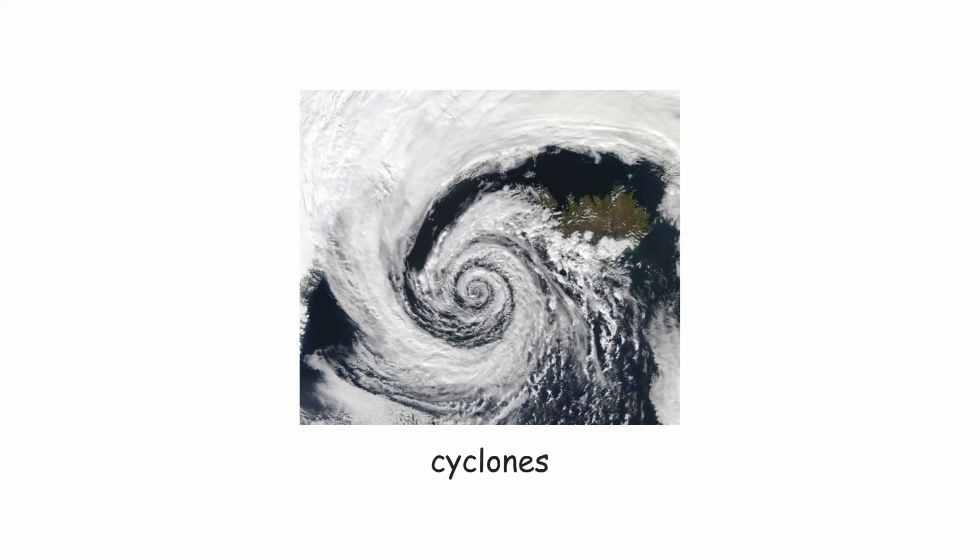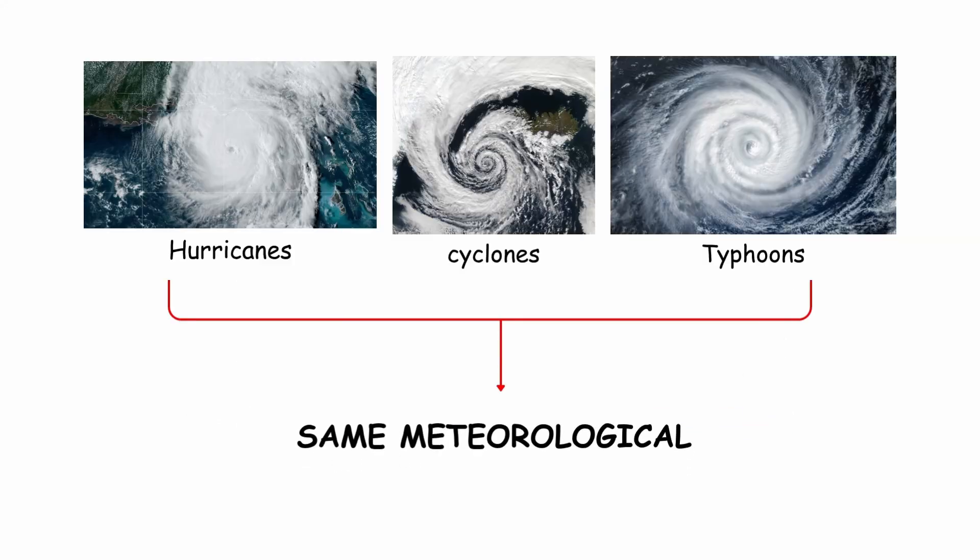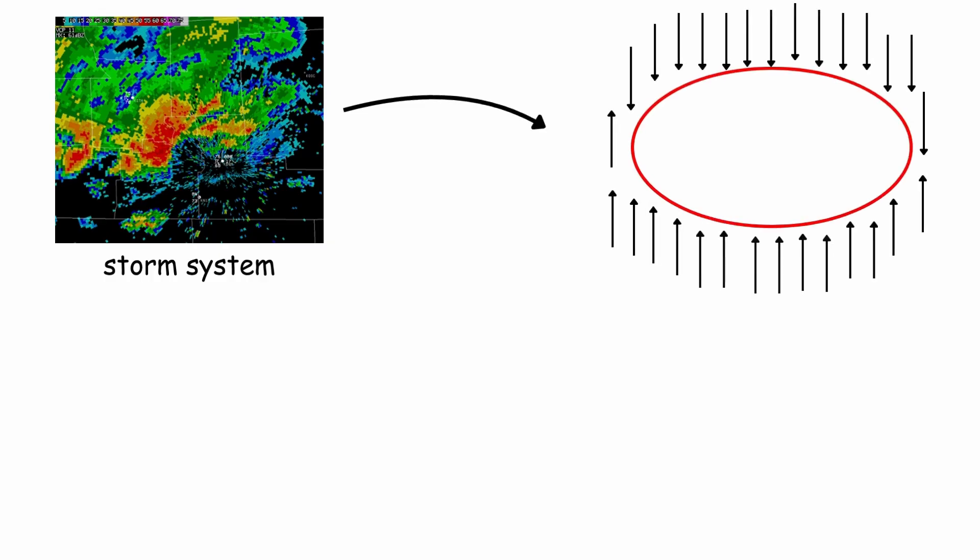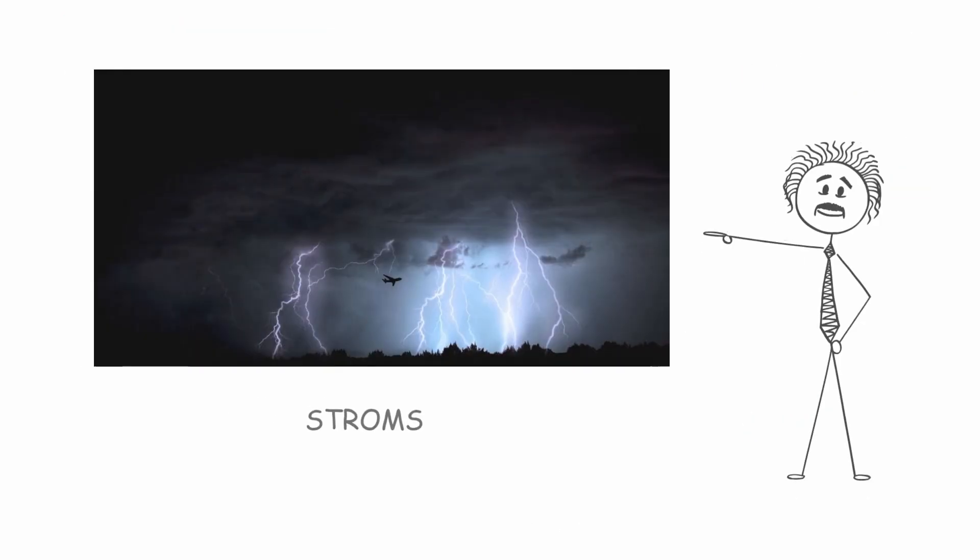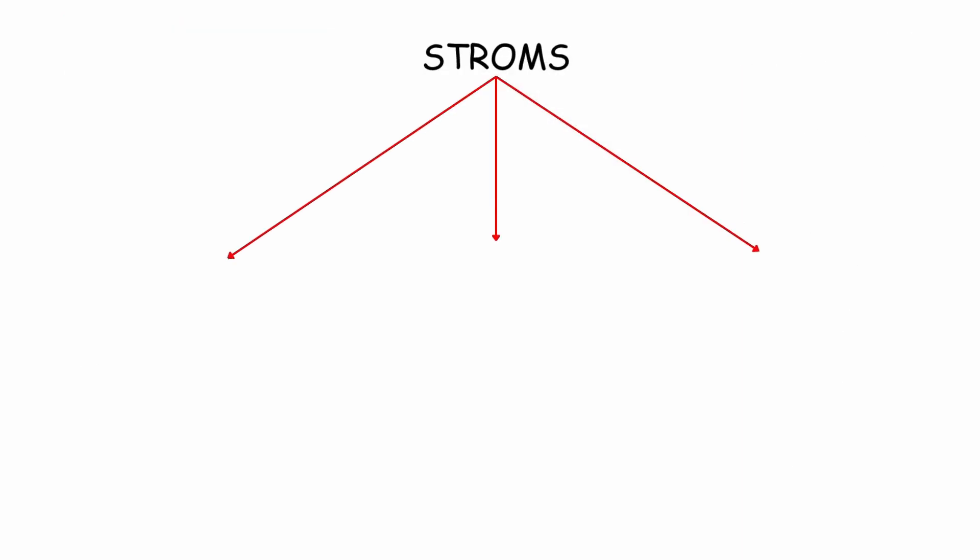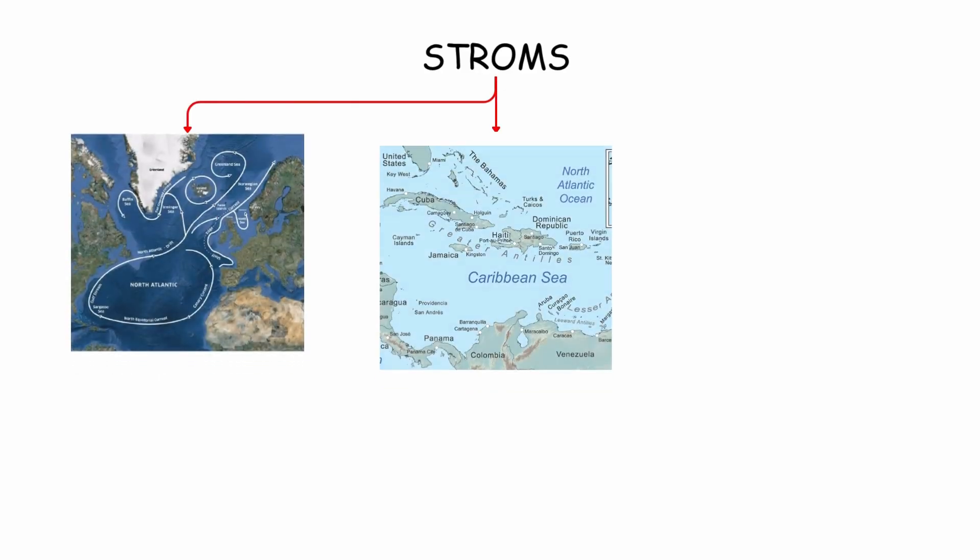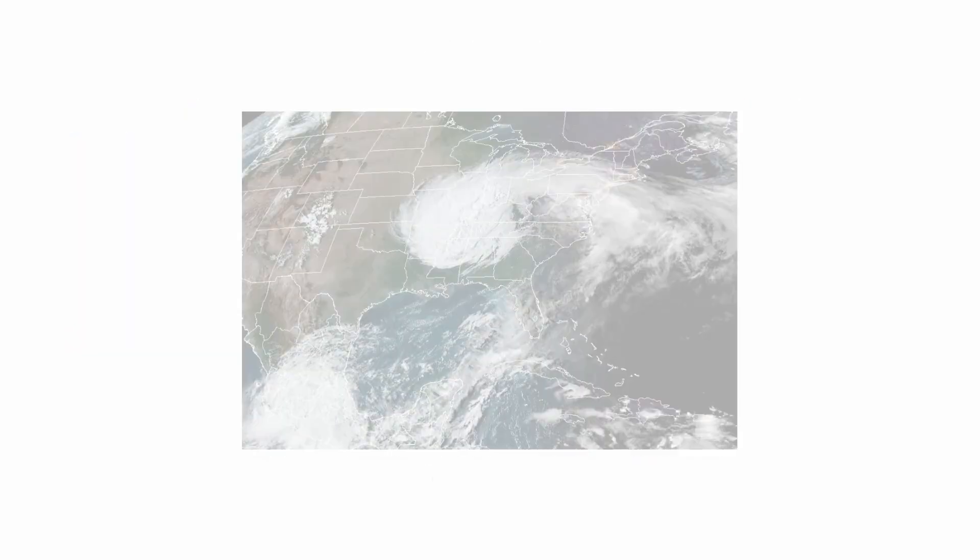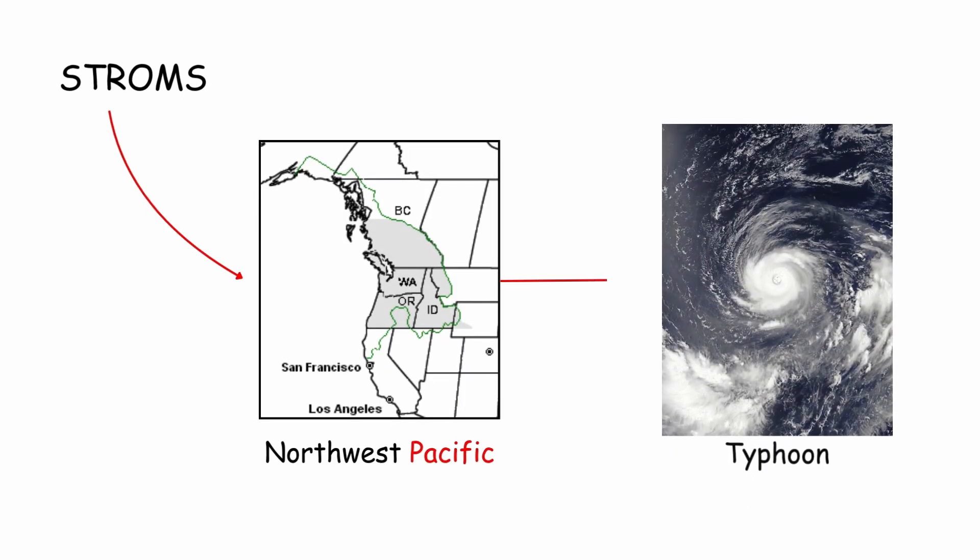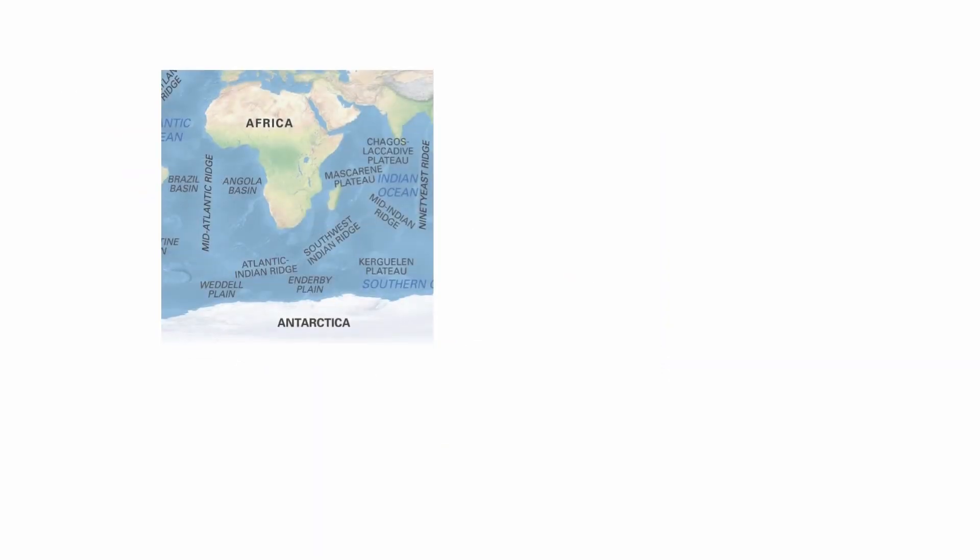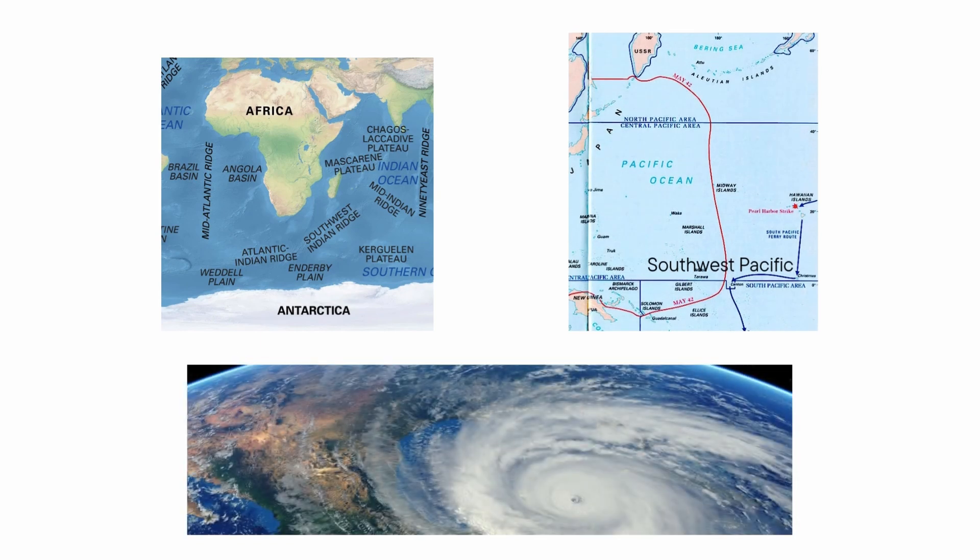Hurricanes, cyclones, and typhoons are the same meteorological phenomenon. A storm system characterized by a closed circulation around a low-pressure center that produces strong winds and heavy rain. Scientists call these storms differently depending on where they occur. When a storm forms in the North Atlantic, the Caribbean, and the Northeast Pacific, it is called a hurricane. In the Northwest Pacific, it is called a typhoon. If it occurs in the Southeast Indian Ocean or the Southwest Pacific, it is called a tropical cyclone.